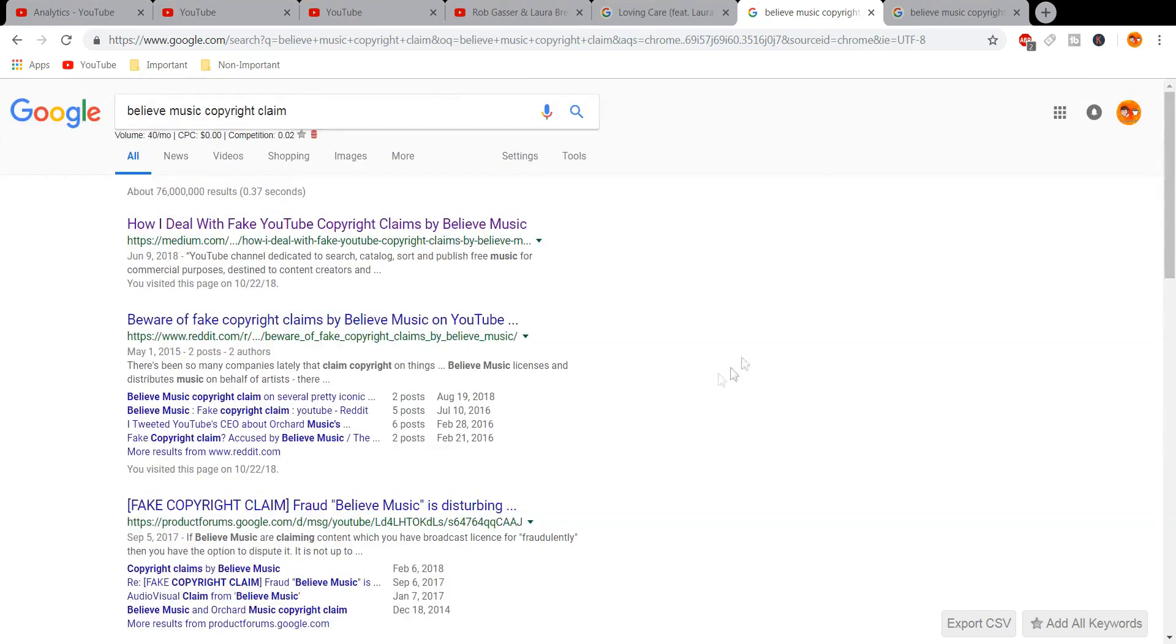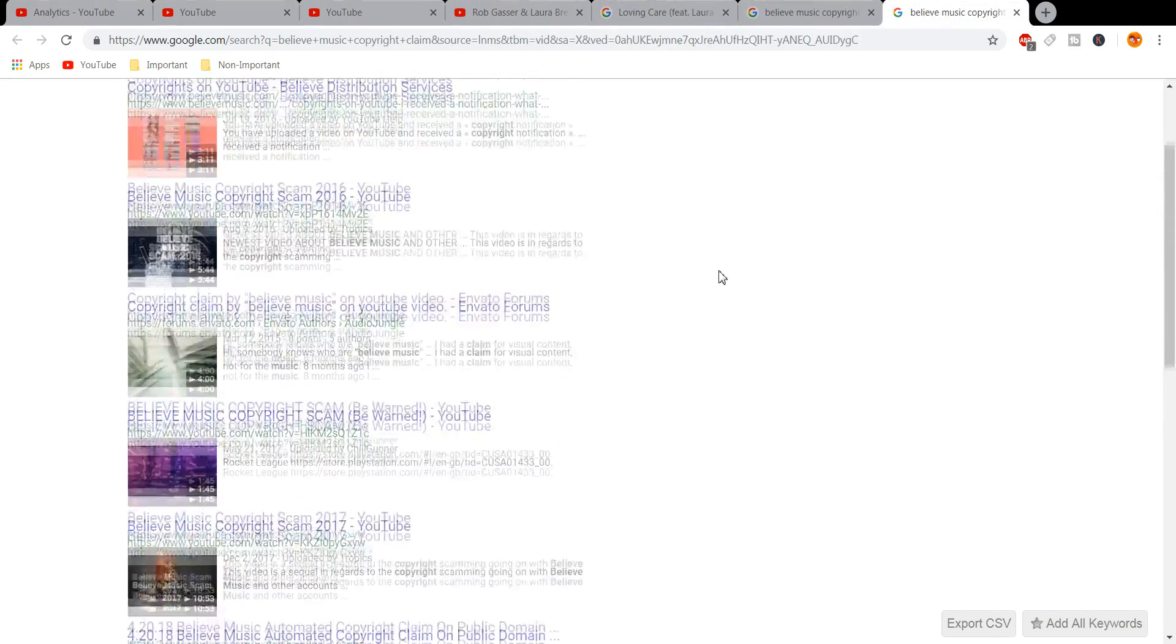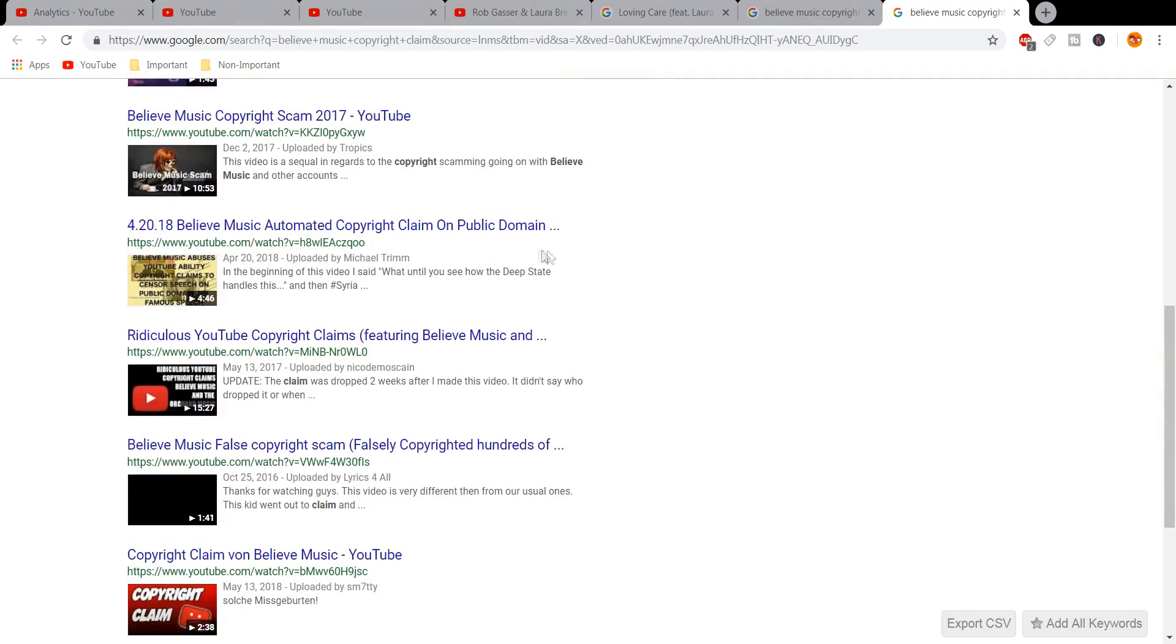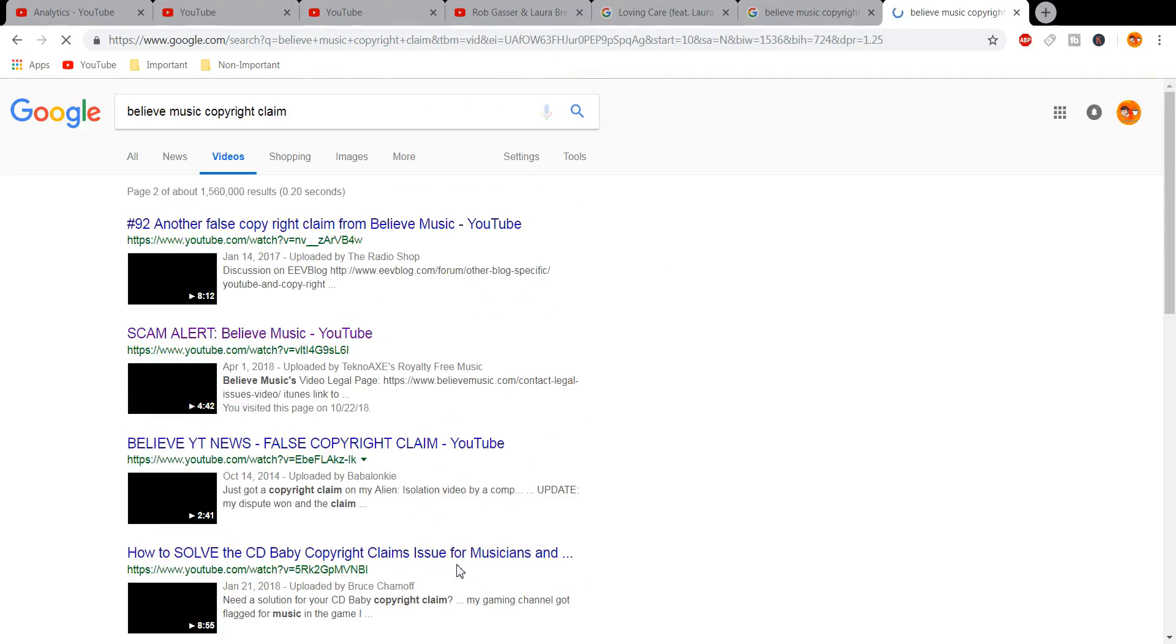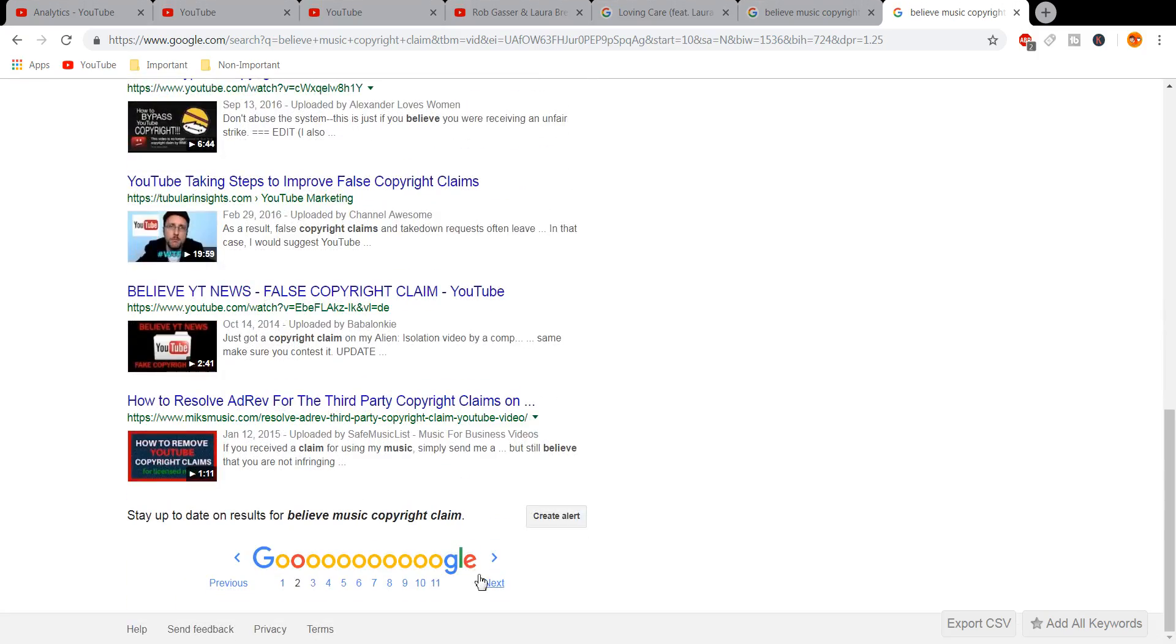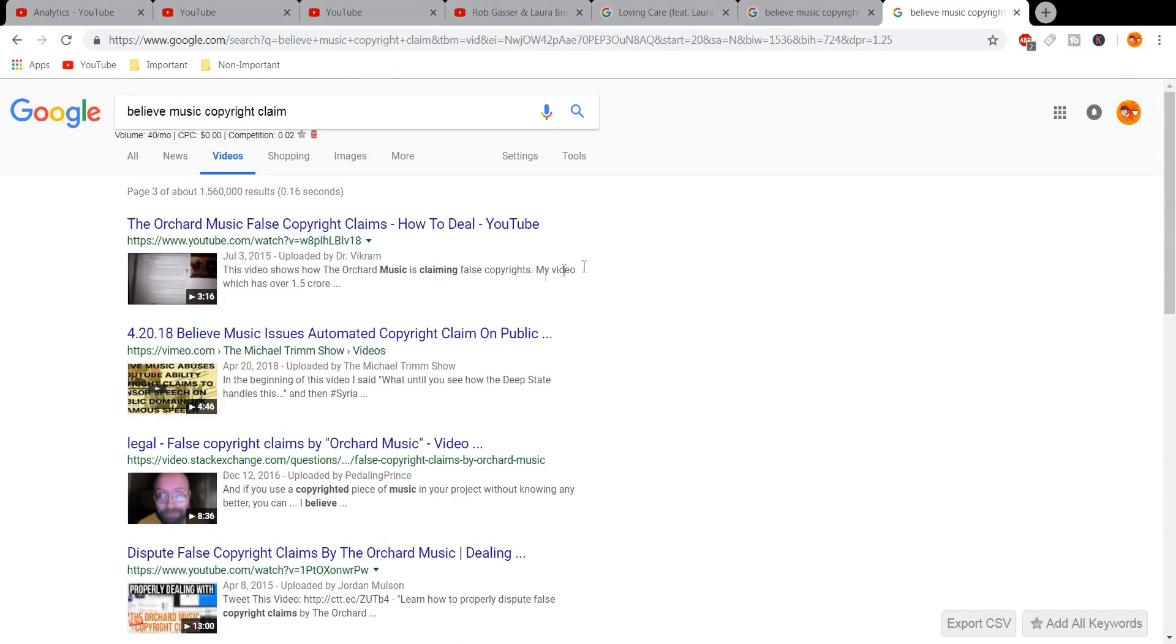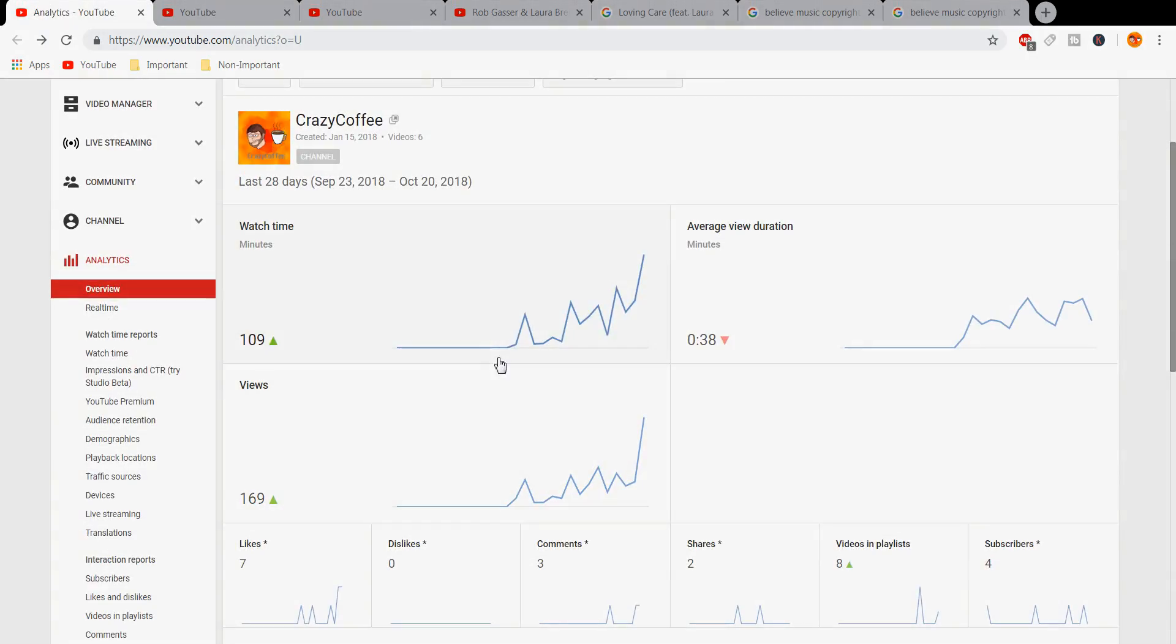And I hope you guys enjoy my video, and I hope you guys will spread this word, please. Spread the word of Believe Music and their fake copyright claims, because they are a fraudulent company that is making money off of your art. So thank you guys for watching, and this has been Crazy Coffee, and I'll see you in the next one.